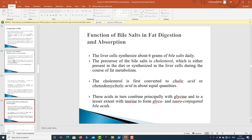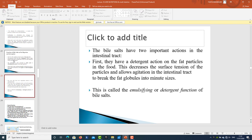Regarding the functions of bile salts in fat digestion: the liver cells synthesize about six grams of bile salts per day. The precursor of bile salts is cholesterol, either present in the diet or synthesized in liver cells. During fat metabolism, cholesterol is first converted to cholic acid or chenodeoxycholic acid in about equal quantities. These acids combine principally with glycine and to a lesser extent with taurine to form glyco- and tauro-conjugated bile salts. Bile salts have two important actions in the intestinal tract. First, they have a detergent action on fat particles, decreasing surface tension and allowing agitation in the intestinal tract to break fat globules into minute size — this is called the emulsifying or detergent action of bile salts.